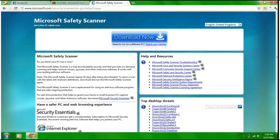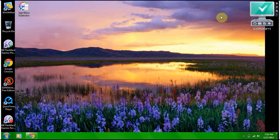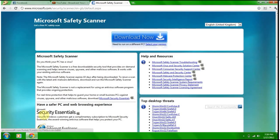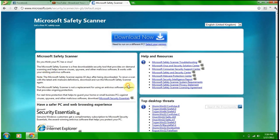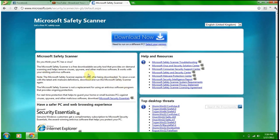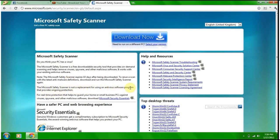Note that the Microsoft Safety Scanner expires 10 days after being downloaded. To rerun a scan with the latest anti-malware definitions, download and run the Microsoft Safety Scanner again. This is like the Doctor Web thing. Doctor Web updates every day. This thing, I don't know how much it updates, maybe every 10 days, which doesn't give you the best protection. But at least it gives you something. You have to download it to get the update. That's cool, but it's not the best. I'd rather just have a big update button. The Microsoft Safety Scanner is not a replacement for using an antivirus software program.